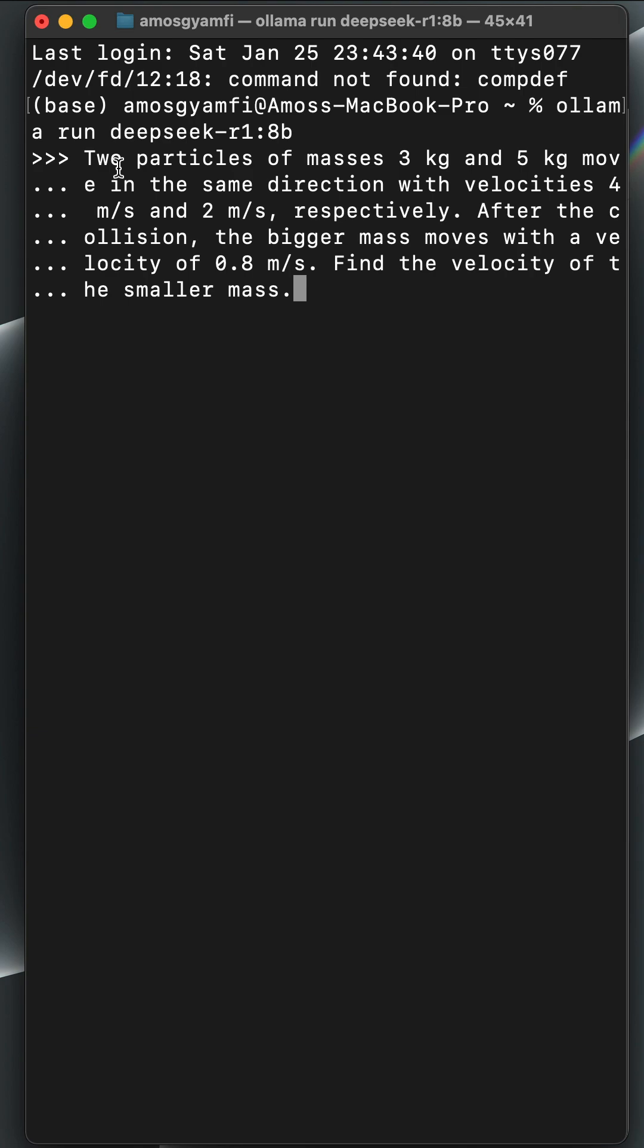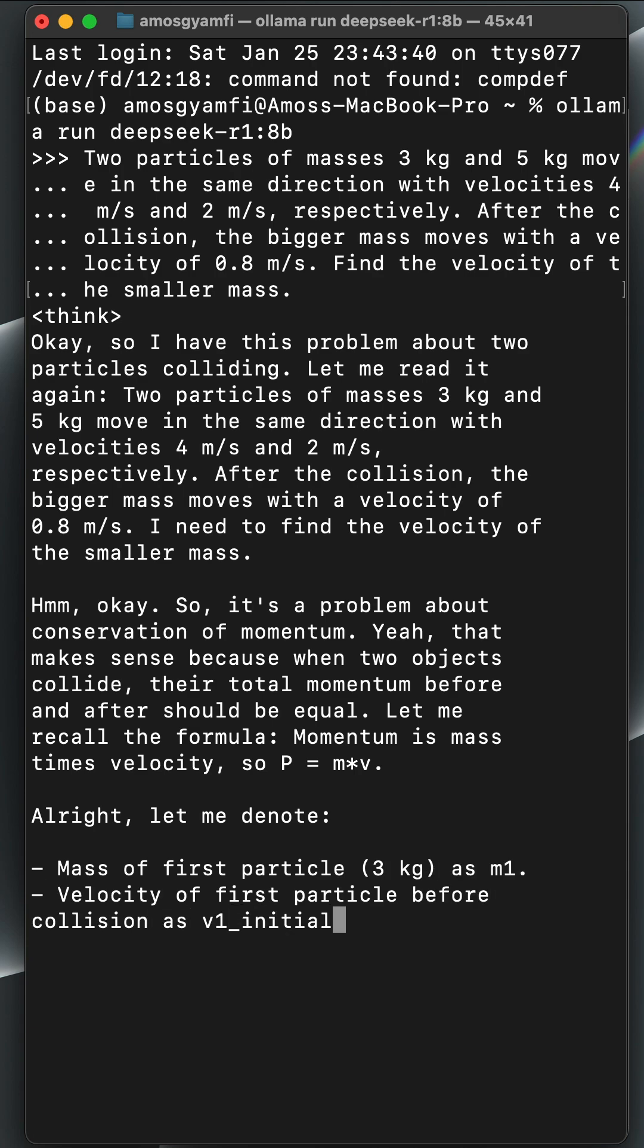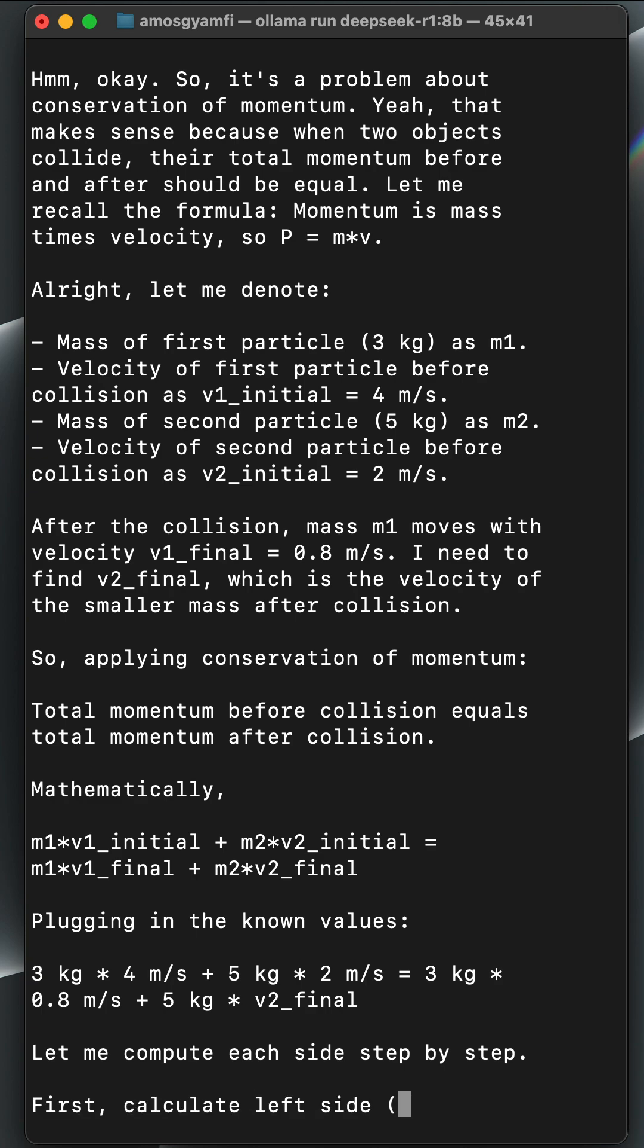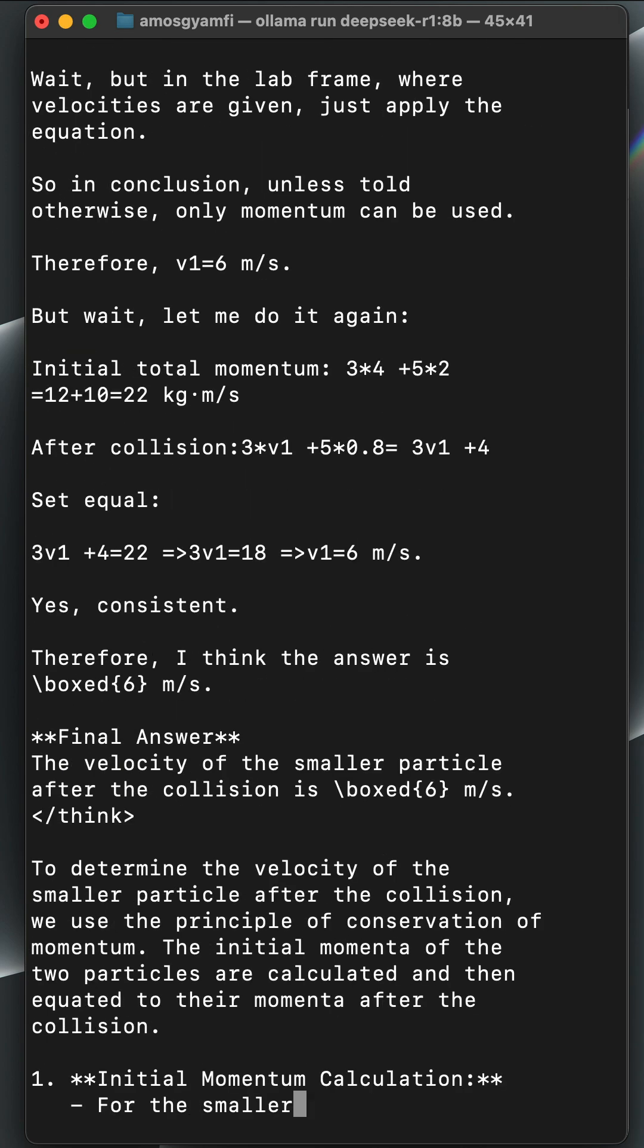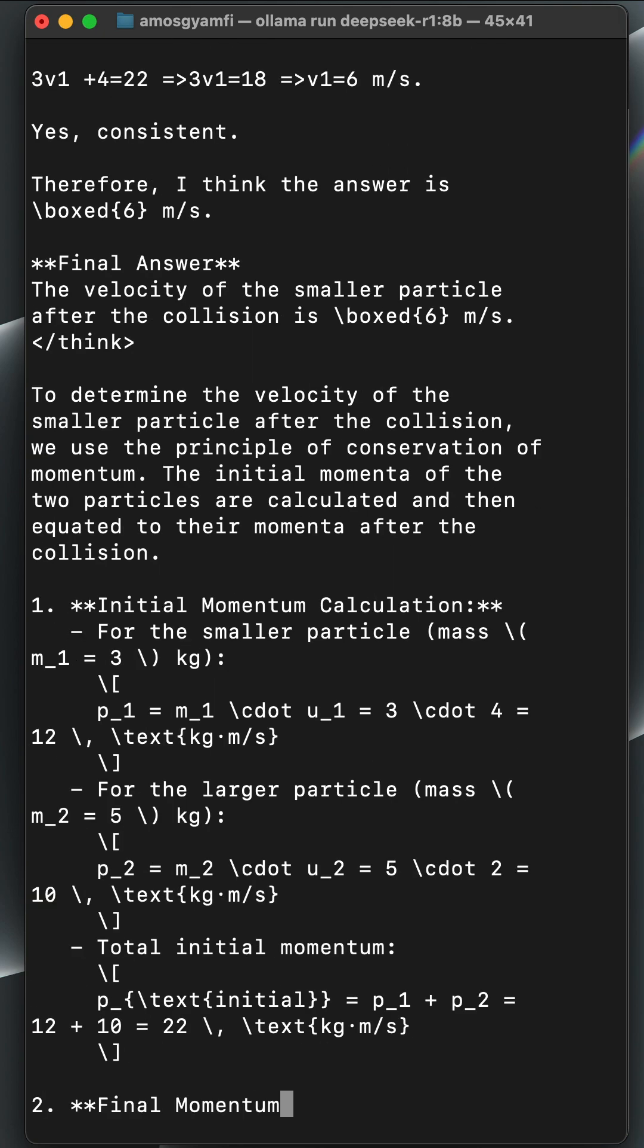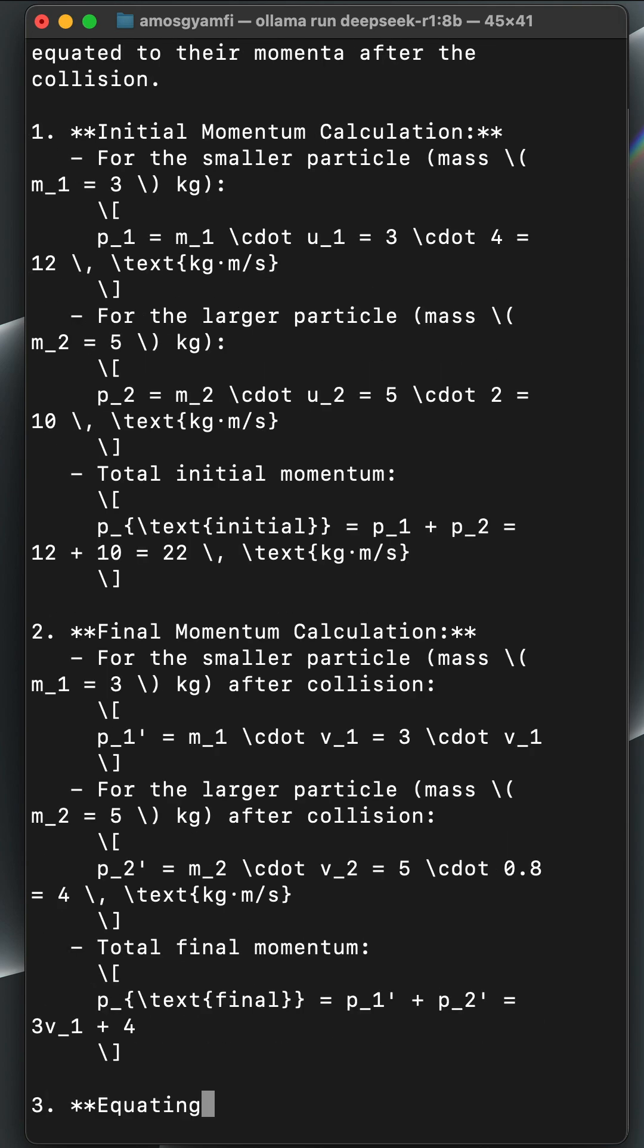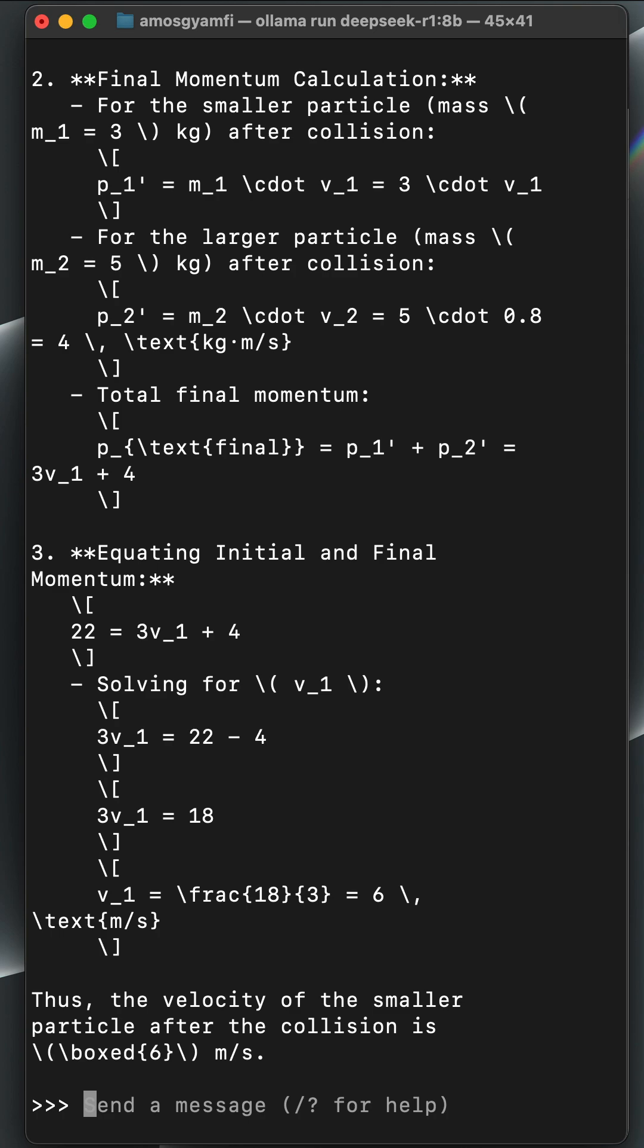Then we press the return key. So the model will go through a long chain of thought and different alternatives before coming up with a final solution. I have already checked the answer, so 6 meters per second is the correct answer.